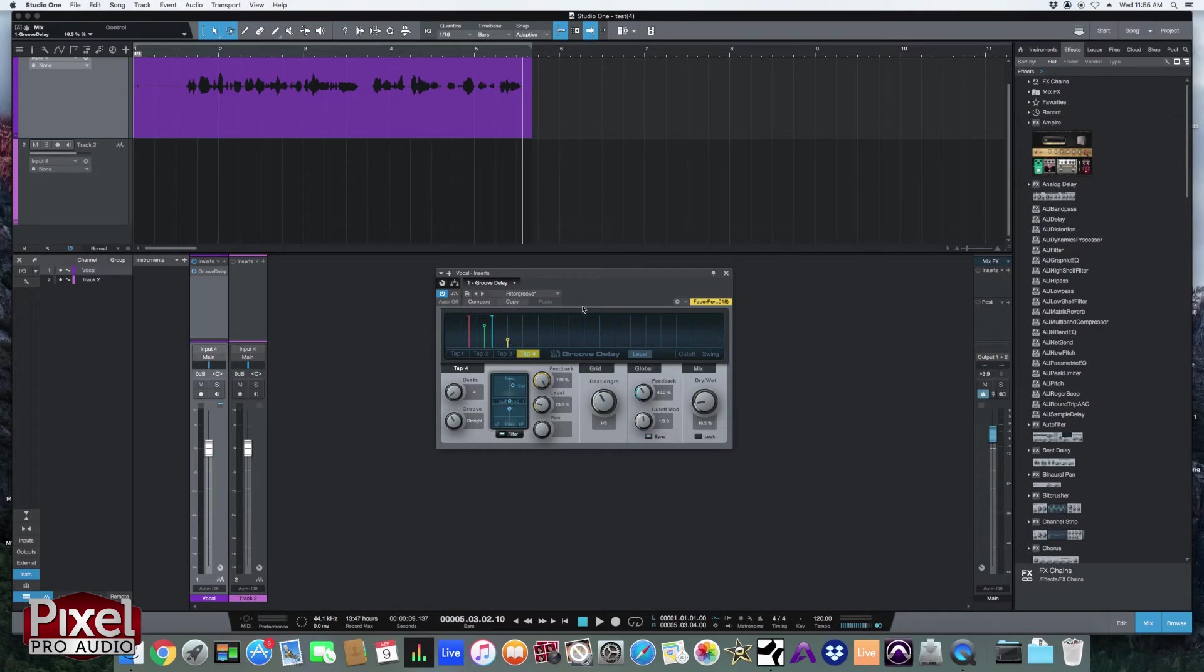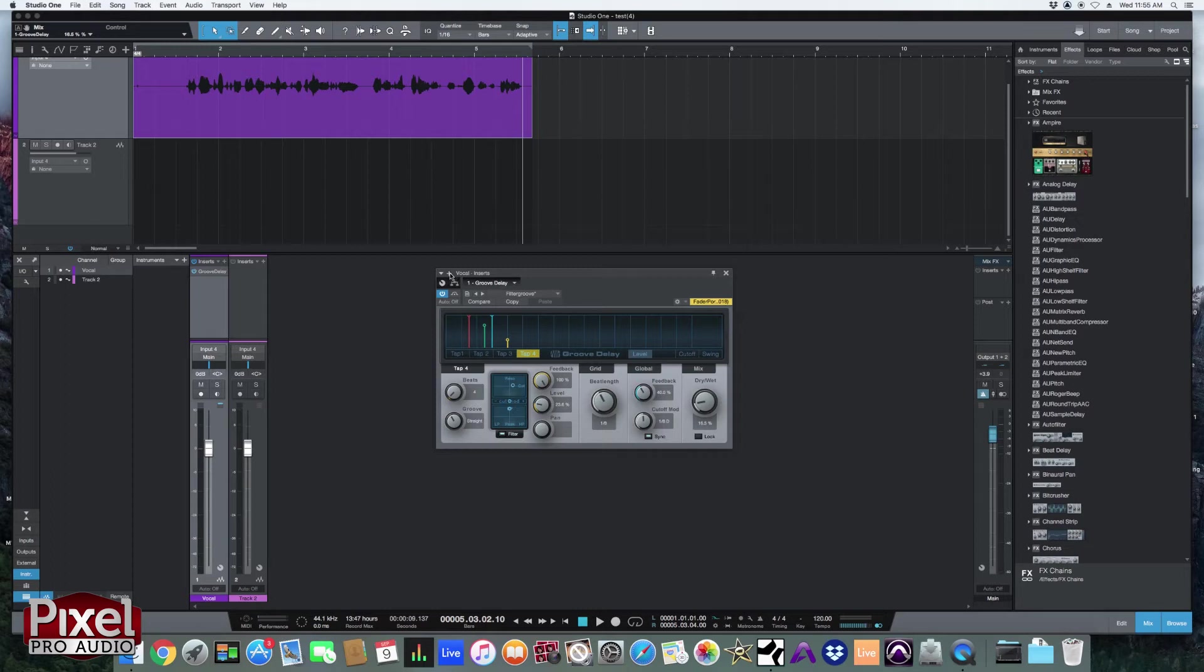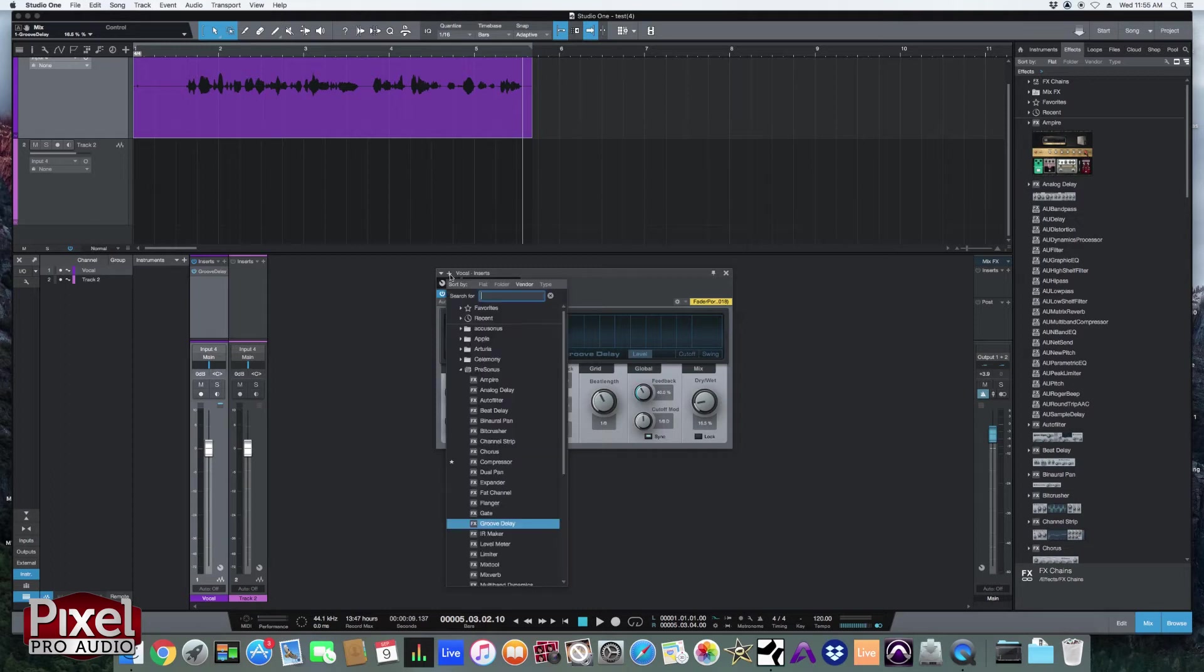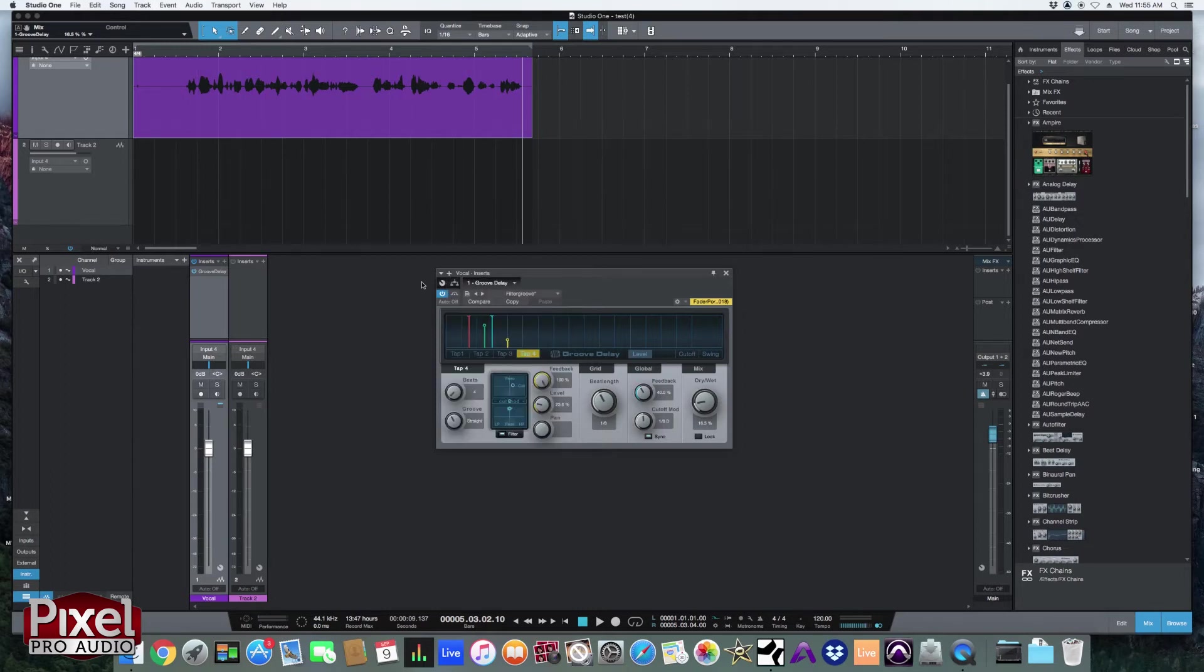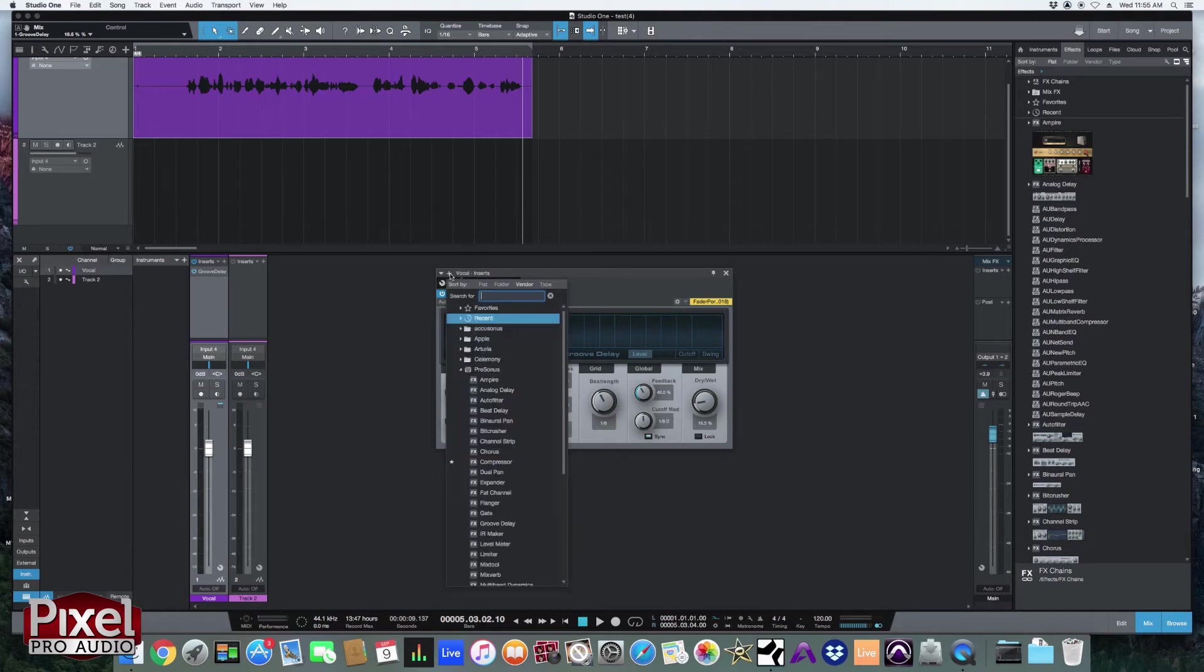Those are the main functions of the PreSonus plugins. You can also add plugins from up here. Each track has its own strip here. And you can either access it from down here or you can keep adding from up here.